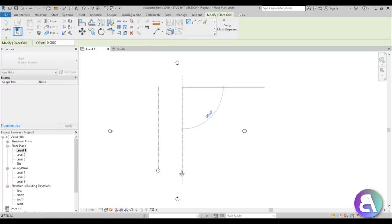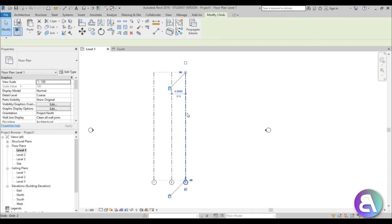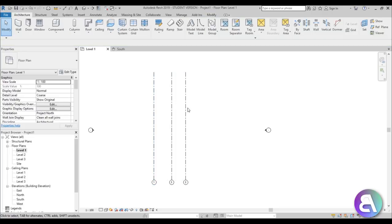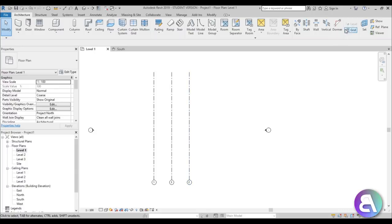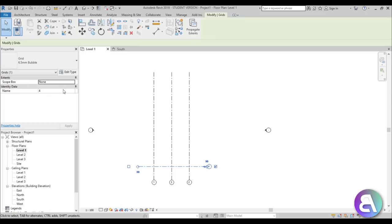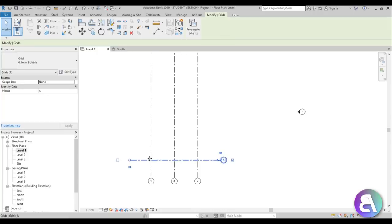Now let's go back into Level 1 and add some grids — that's probably more important. I'm going to be placing three grids with distances of about five meters. Then let's add another grid line, rename it A, and then we'll have A, B, C — these will be the positions of the construction elements on our roof.